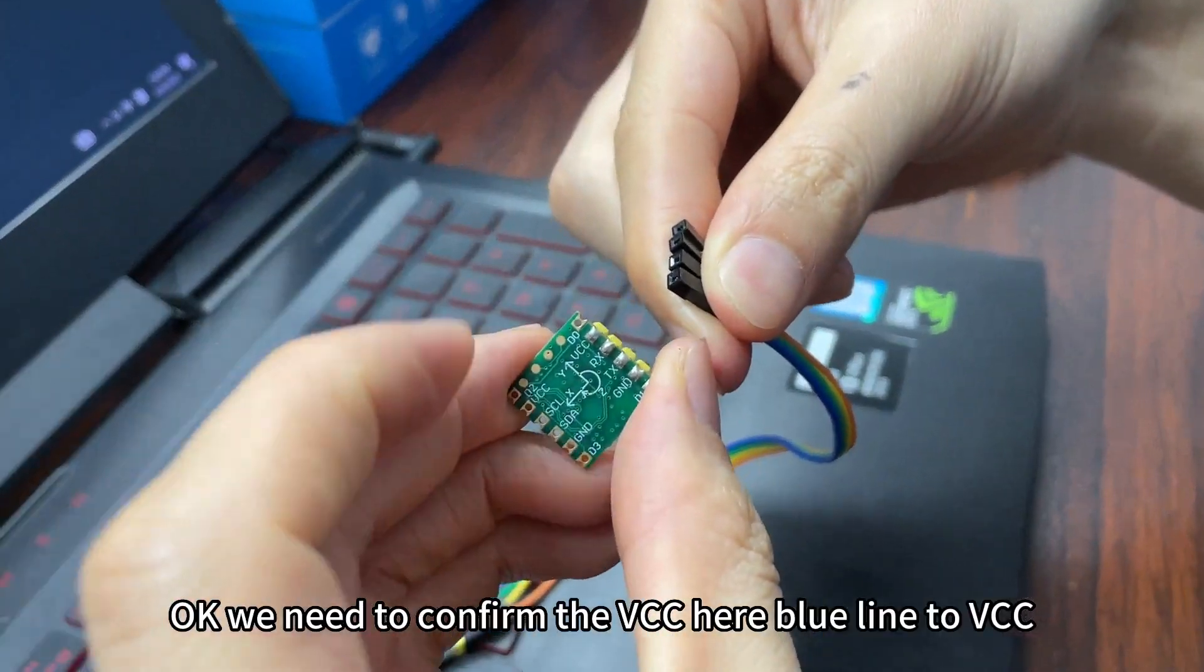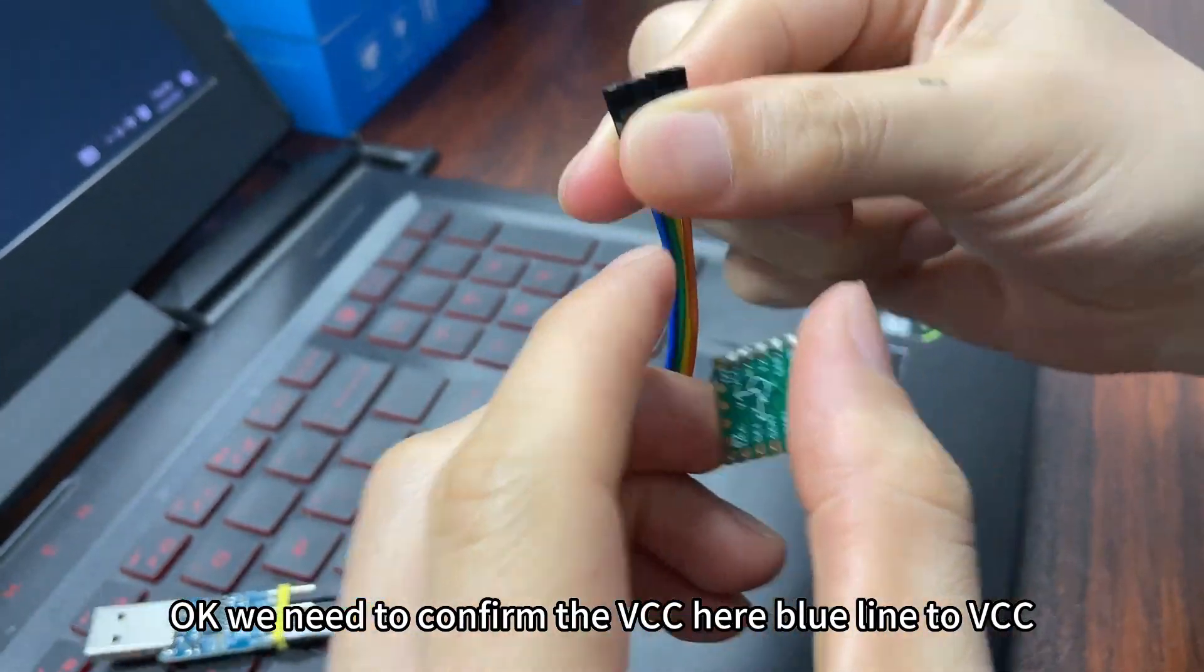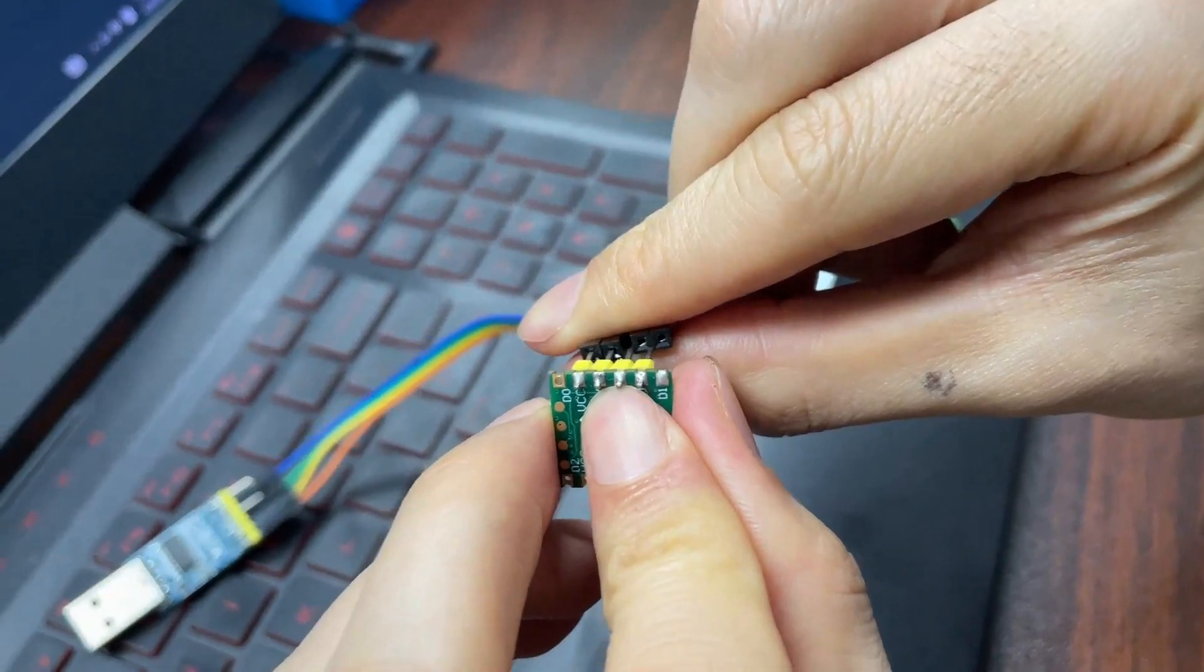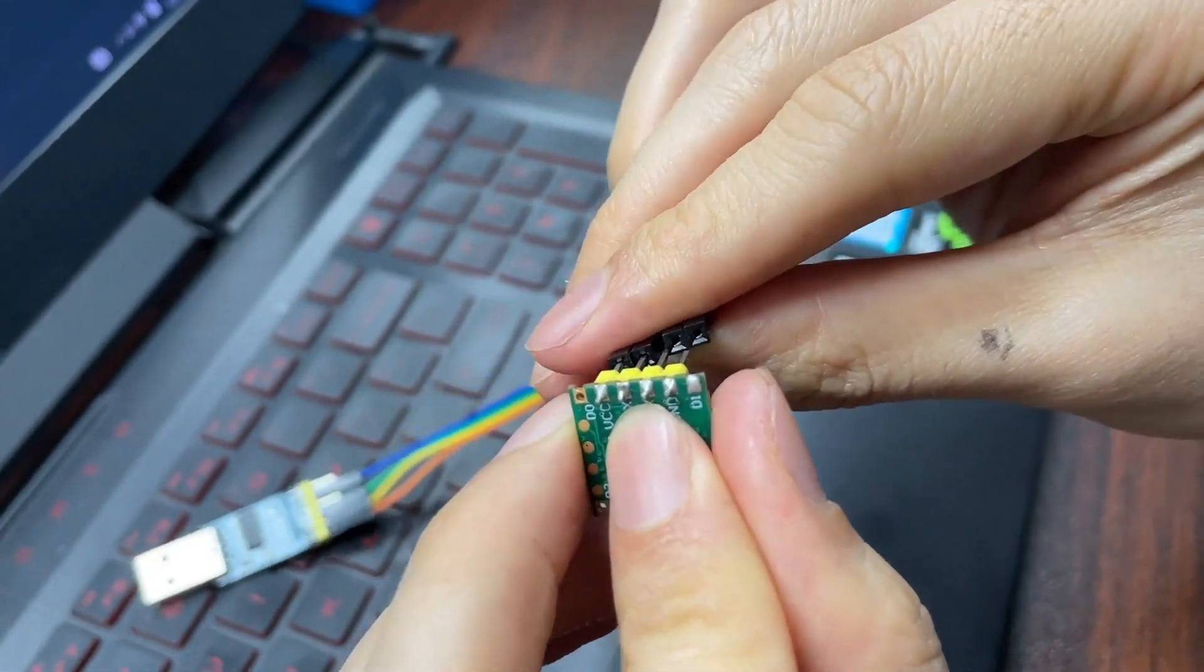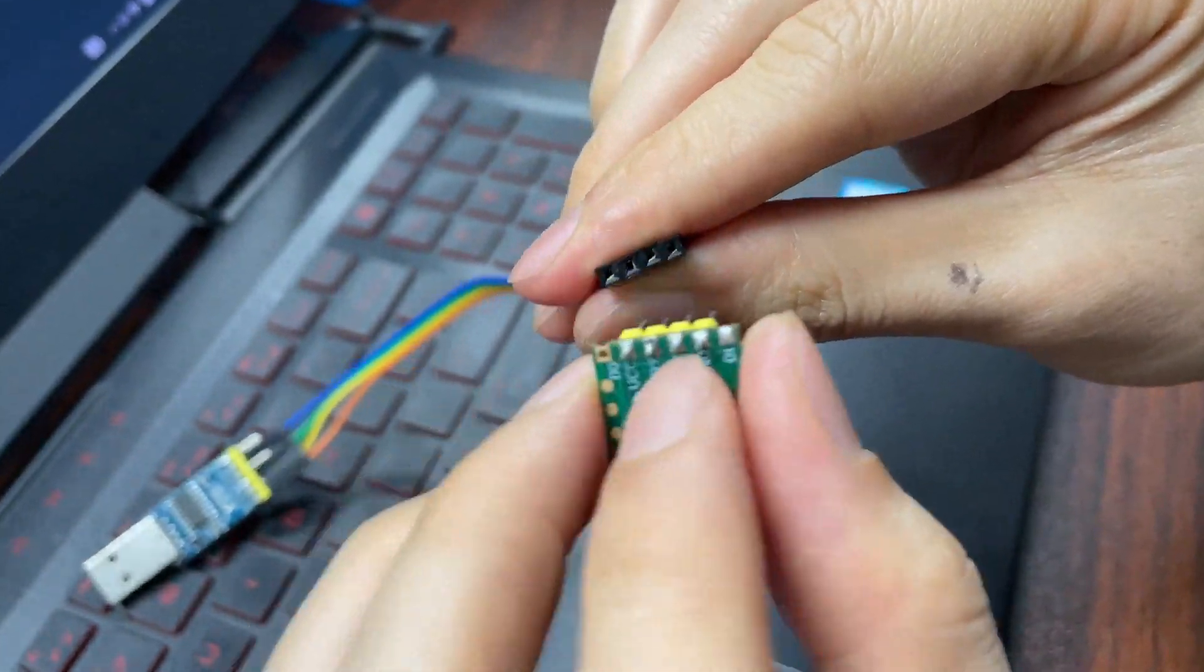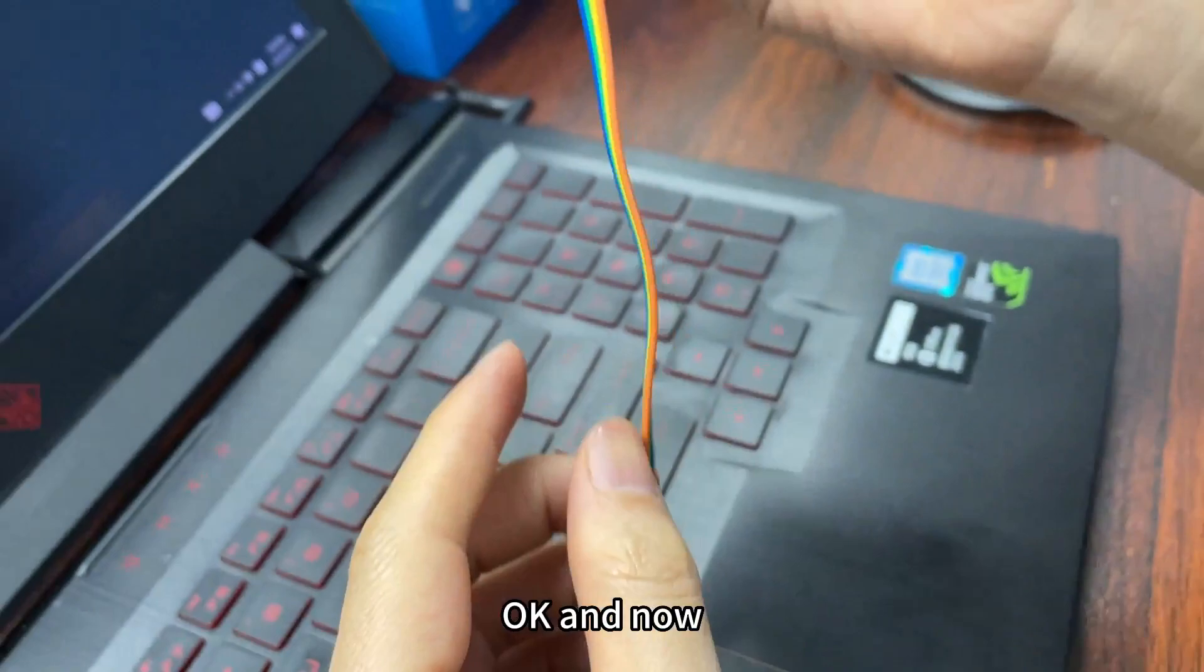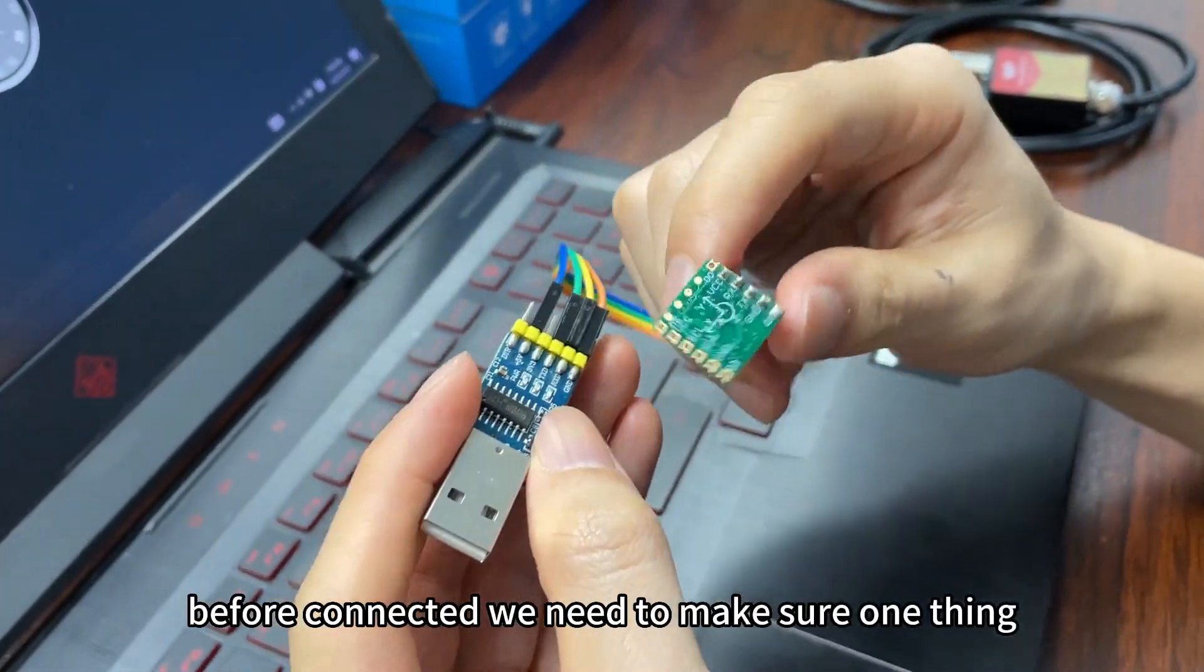We need to confirm the VCC here. Blue light to VCC. And then we connect the sensor. Now before connecting it, we need to make sure one thing.